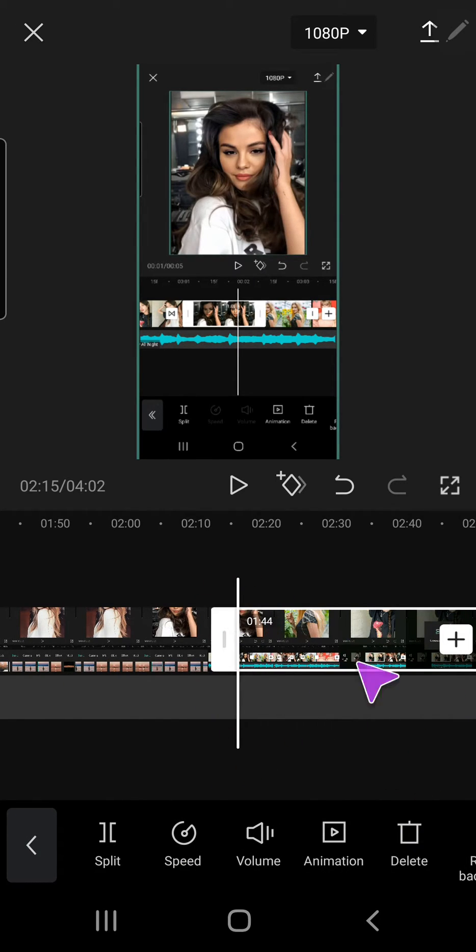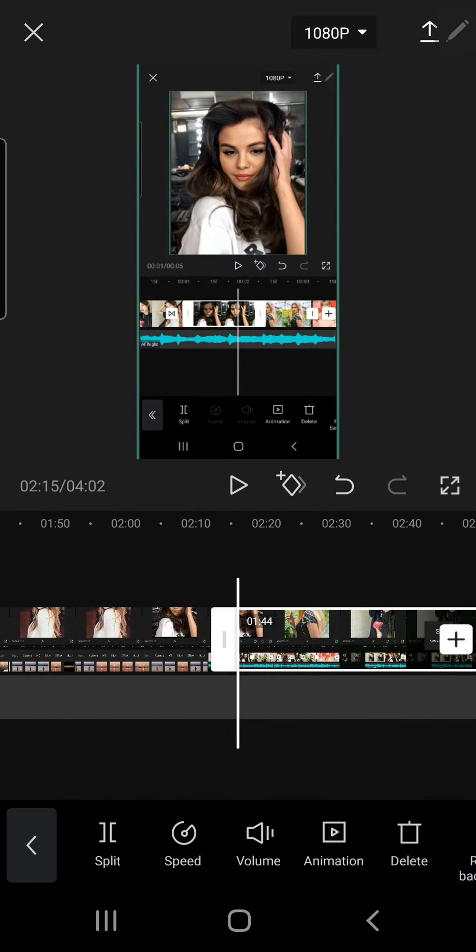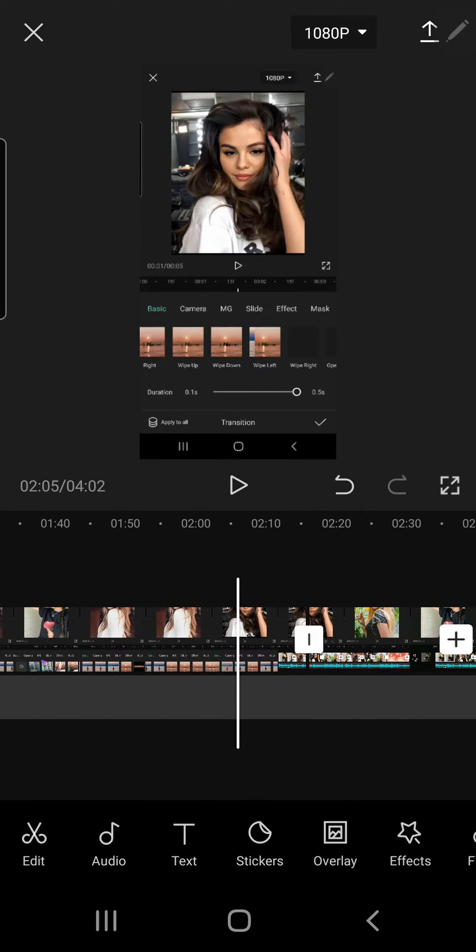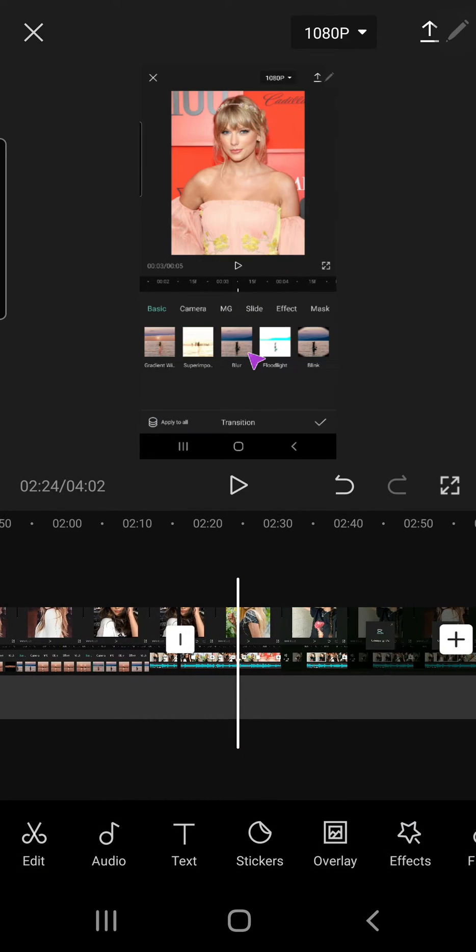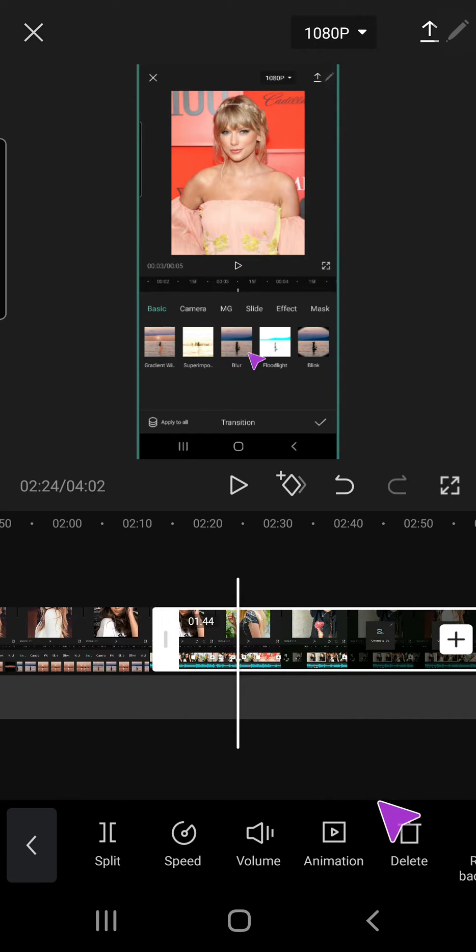For instance, I want to trim the end of my video. Like, half of the end of my video, I can just split and press delete.